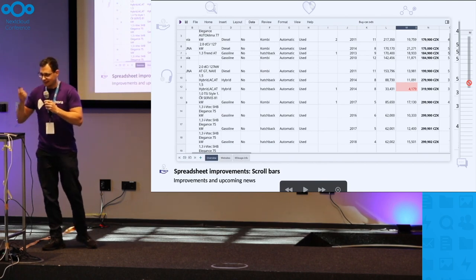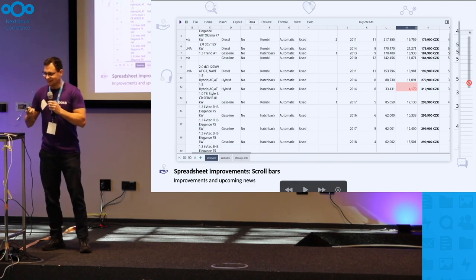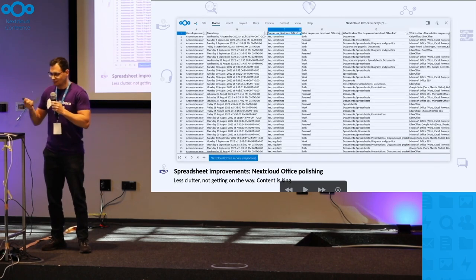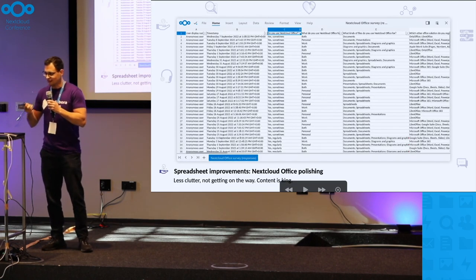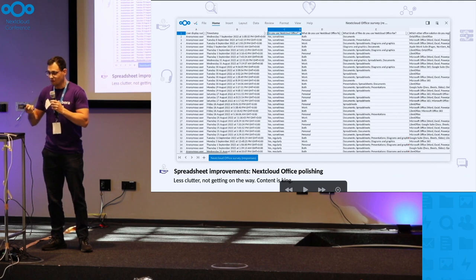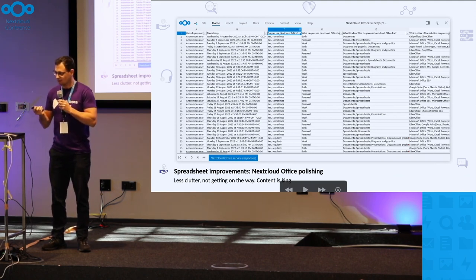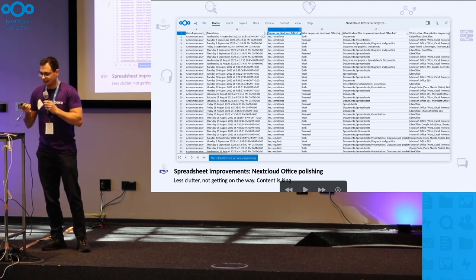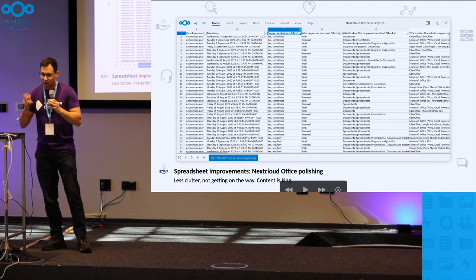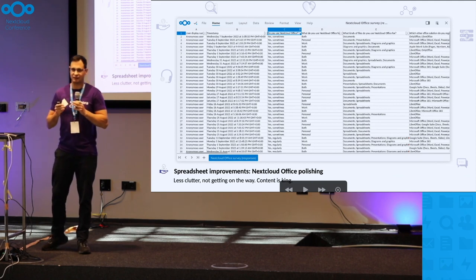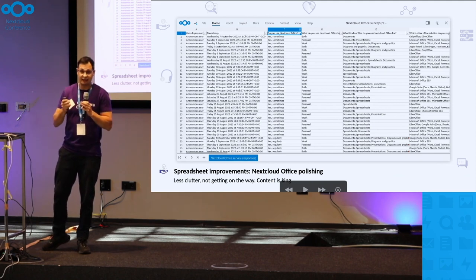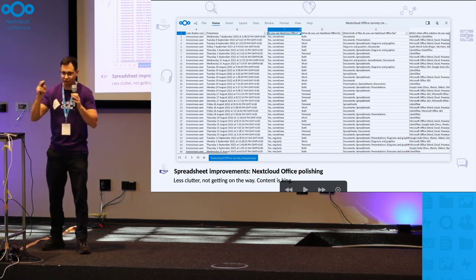Scroll bars got improvements and more spreadsheet improvements where your content is the key, so we try to get the interface out of the way.